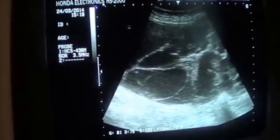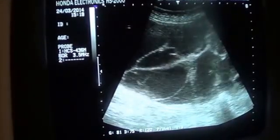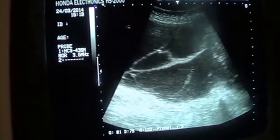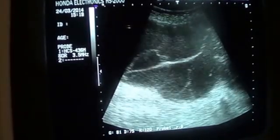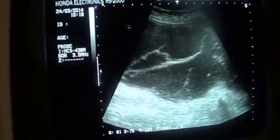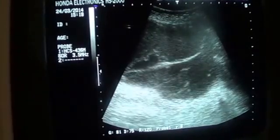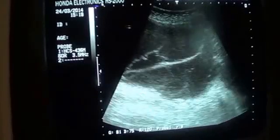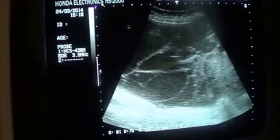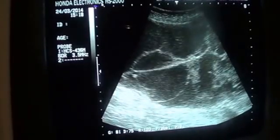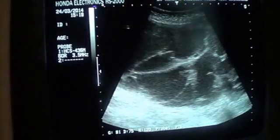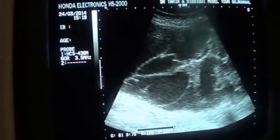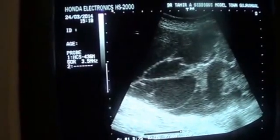So this is a multi-septated ascitic fluid filled with echoes — low-level floating echoes. And it's infective in nature. Whenever you see that, it shows that it's infected in nature.